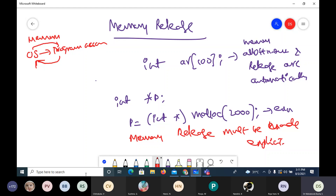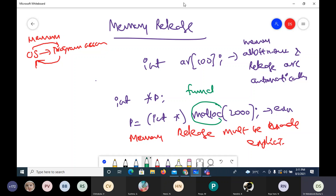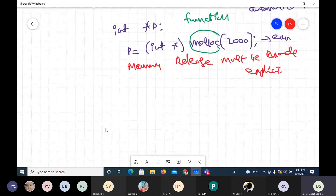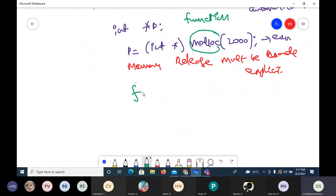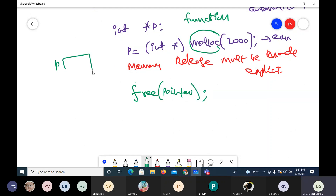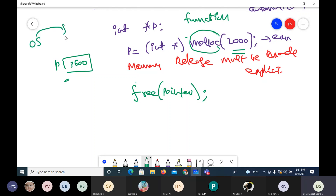For memory allotment, we use a function called malloc. This is the function used to allot memory. Similarly, memory release is also done with the help of a function in C language — the function we use is free. Suppose if pointer P is having 2000 bytes starting from address 3600. When we call malloc, 2000 bytes is allotted and the starting address is stored in P, and the memory is transferred from OS account to program account.